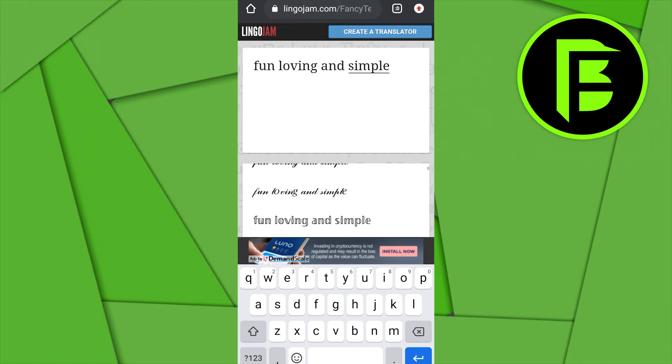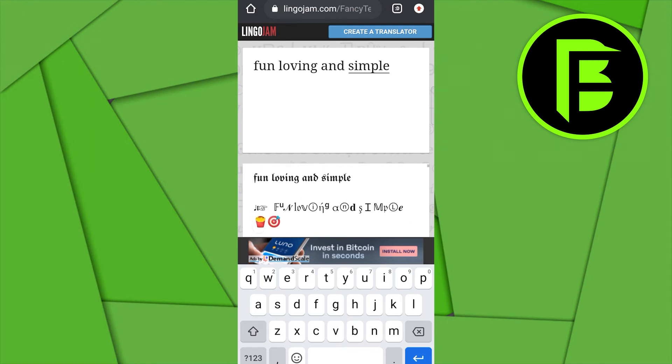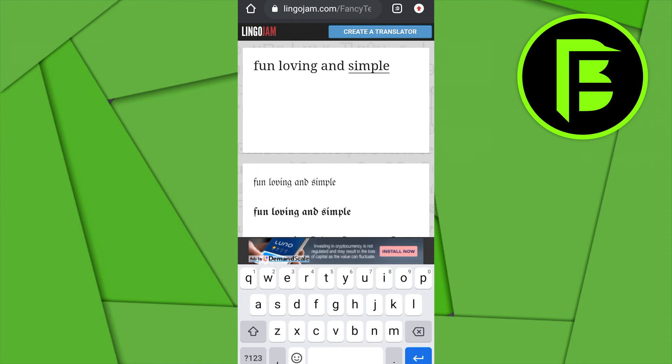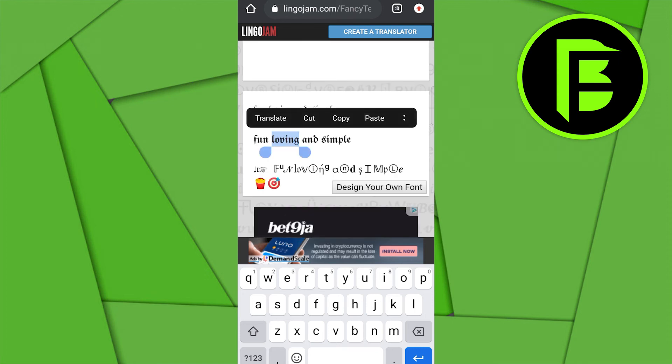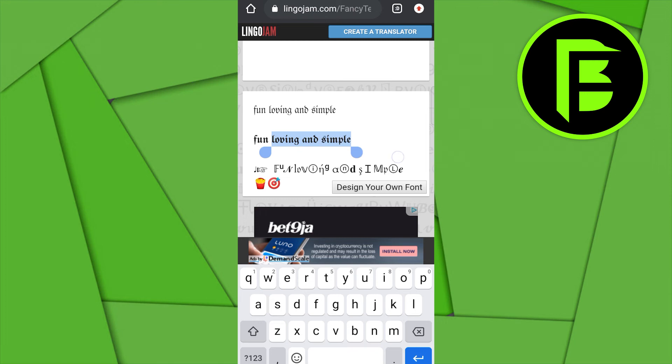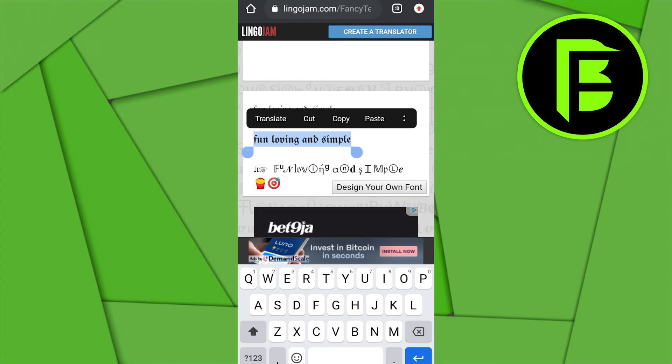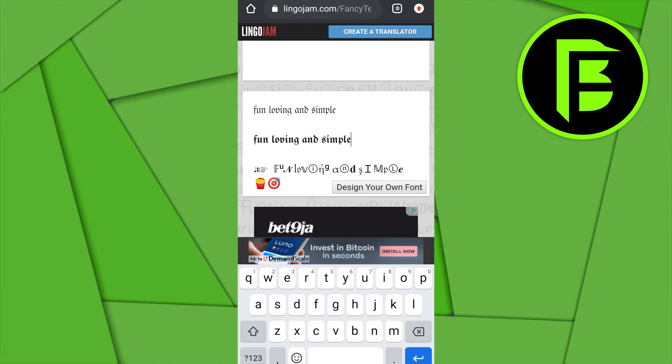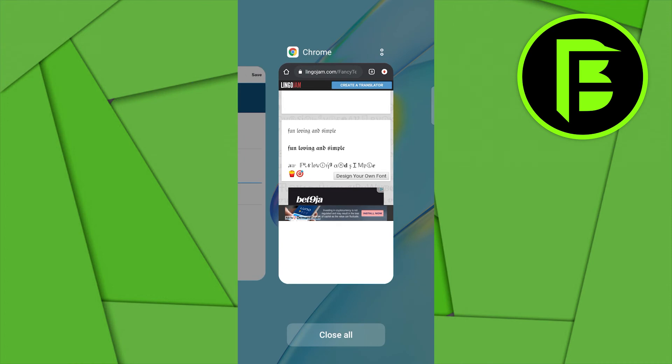So these are different fonts that came out. So I can just pick any one of my choices. So I'd like to go with this. You select all of this and then you click on copy. Now head over back to your Twitter.